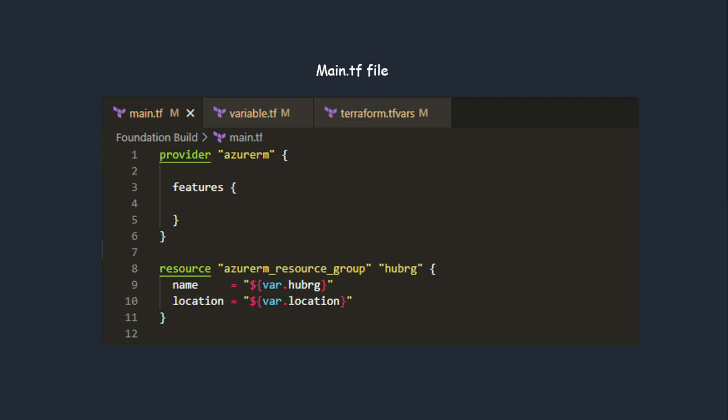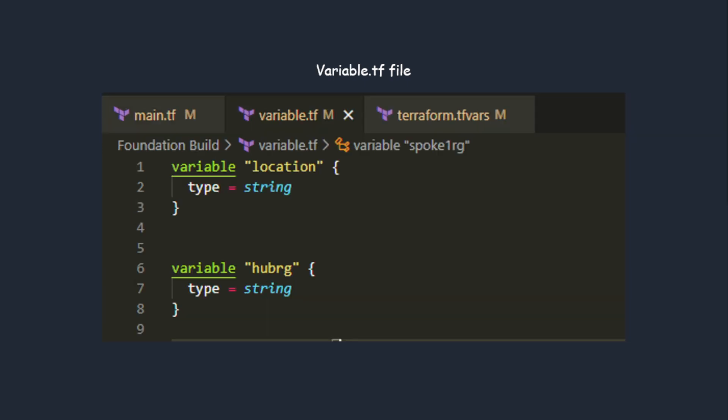There's another file which is the variable file. Variable.tf is where you declare all your variables, declare the type of variables, or you can have hard-coded values. You can have default values here.